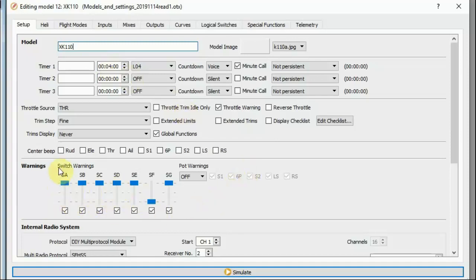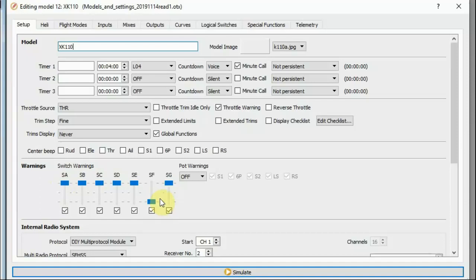I have changed the switch warning settings to warn when switch F is towards the back of the transmitter. The default is that all switches are expected to be towards the back of the transmitter, and if they're not, you'll get a warning. I've changed that for switch F because I use switch F for the throttle cut, and I like the cut position to be towards me and the live position to be towards the back of the transmitter. It makes it much easier to quickly flick the throttle off in an emergency — you just flick the switch up towards you with your left hand.